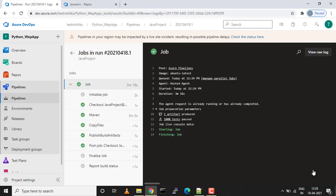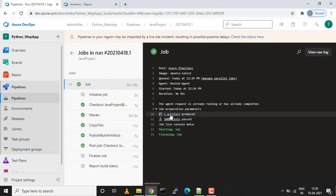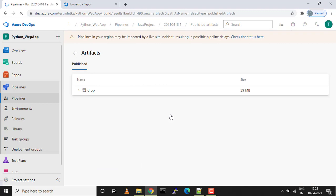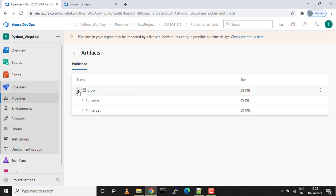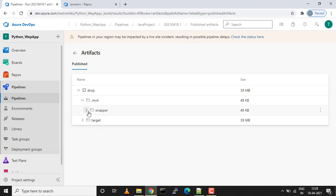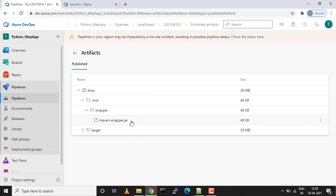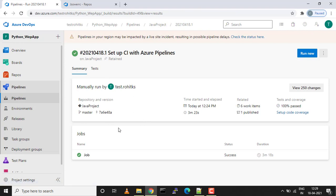Hello and welcome back. My build pipeline is completed. If you see, all the steps are successful and we got one artifact. Let's click on the artifact and see what exactly do we have.